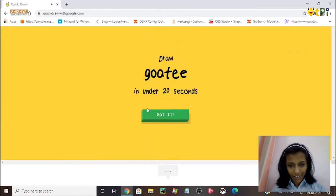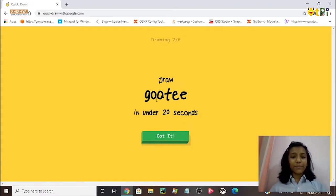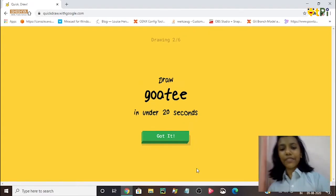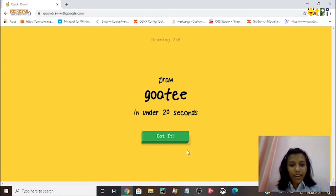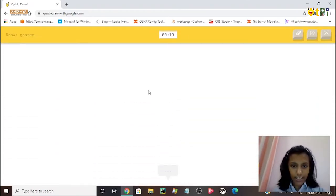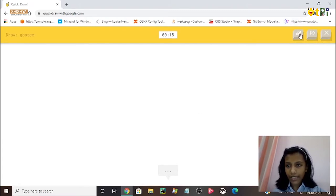Sorry, it couldn't guess it. Now I need to draw a goatee, so let's try to draw a goatee in under 20 seconds.